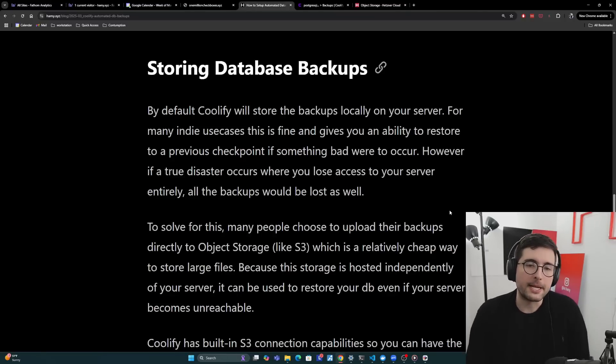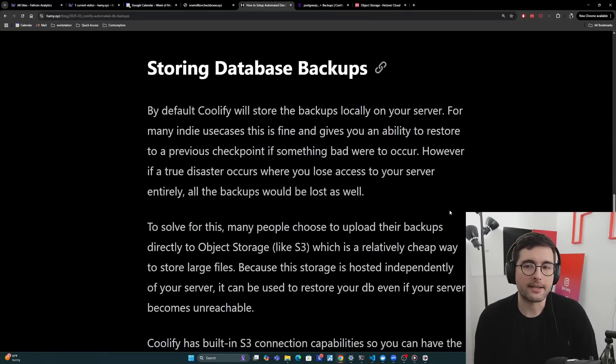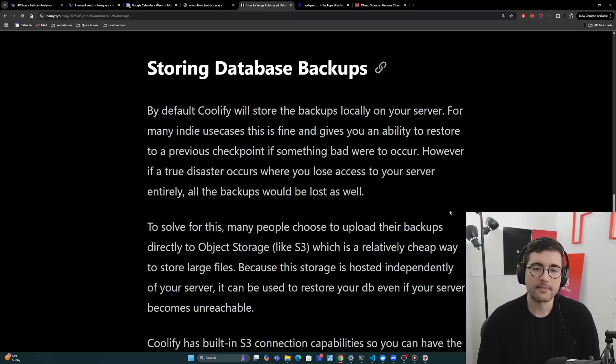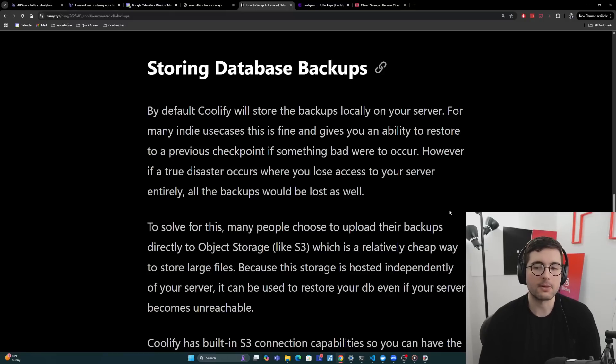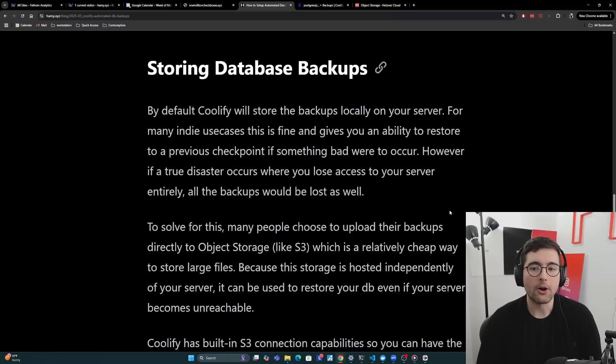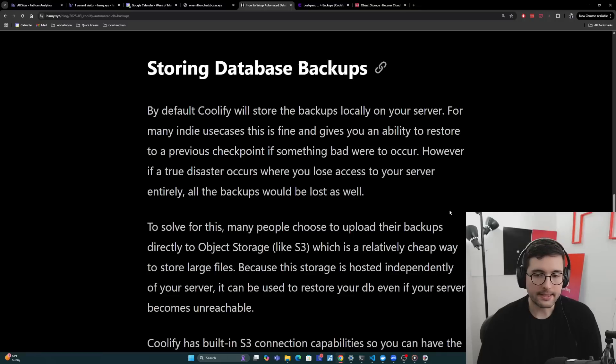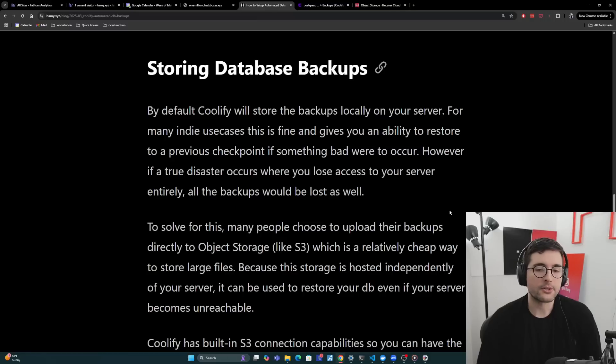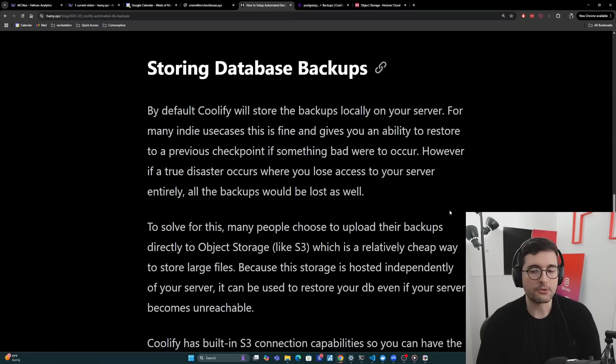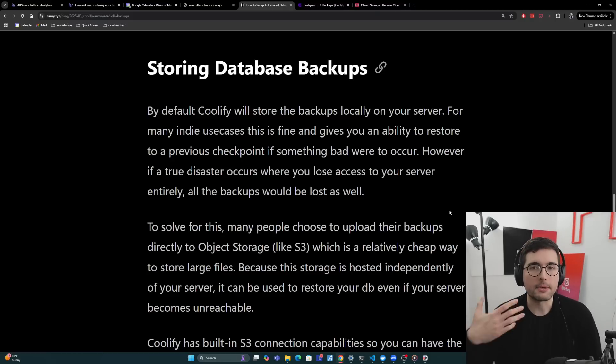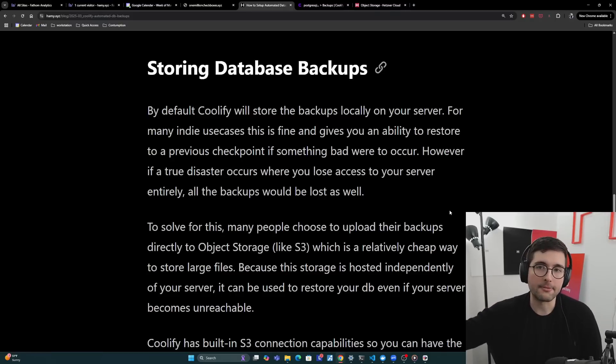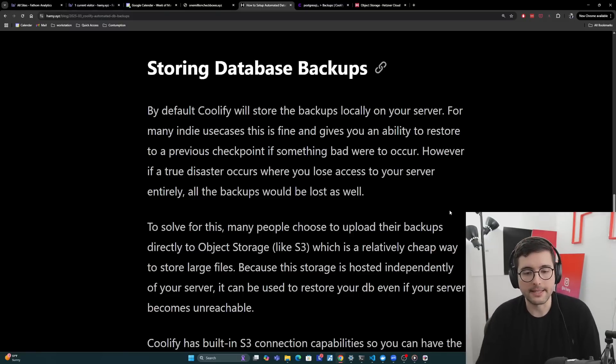Okay, so for storing database backups. By default, Coolify will store the backups locally on your server. Now for many indie use cases, this is fine and gives you an ability to restore to a previous checkpoint if something bad were to occur. However, if a true disaster occurs where you lose access to your server entirely, all the backups would be lost as well. Now to solve for this, many people choose to upload their backups directly to an object storage like S3, which is a relatively cheap way to store large files. Because this storage is hosted independently of your server, it can be used to restore your database even if your server becomes unreachable. Because really what you could do is set up a new server, load all of your apps on it, and then you just pull down the backup from wherever else you're storing it and load it in. And that's how you've recovered from disaster.